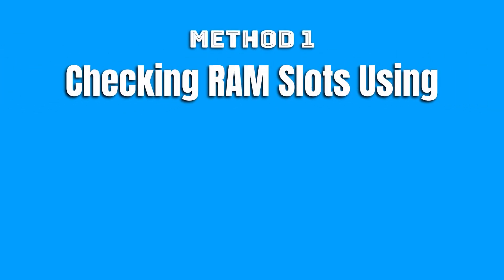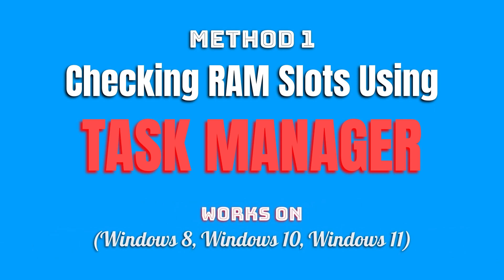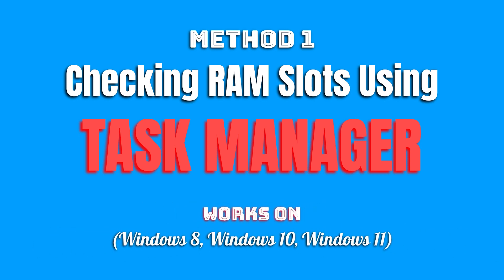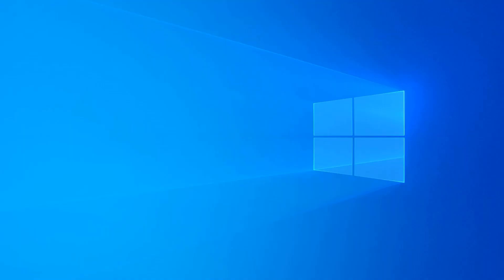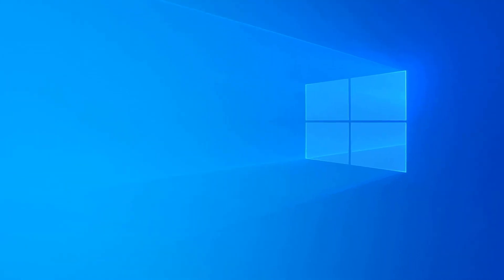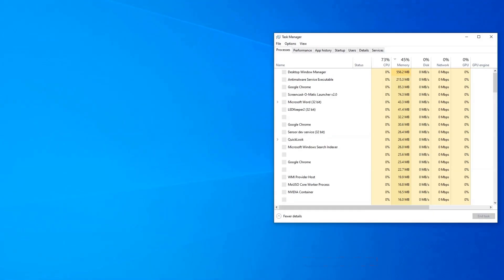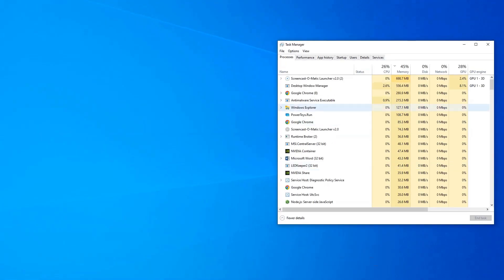The first and perhaps the easiest way to check for empty RAM slots on your laptop is to use the Task Manager. Remember that this method only works for Windows 8, Windows 10 and newer Windows OS like Windows 11. You can access Task Manager by pressing the Ctrl-Alt-Delete keys together or by right-clicking on the taskbar at the bottom and selecting Task Manager from the menu that opens.